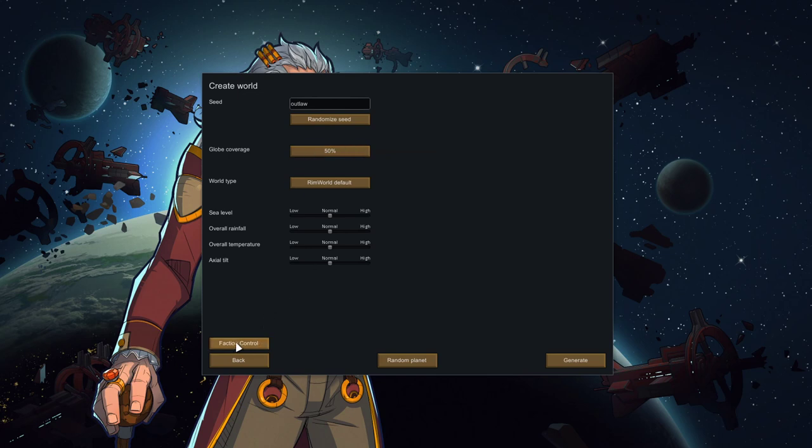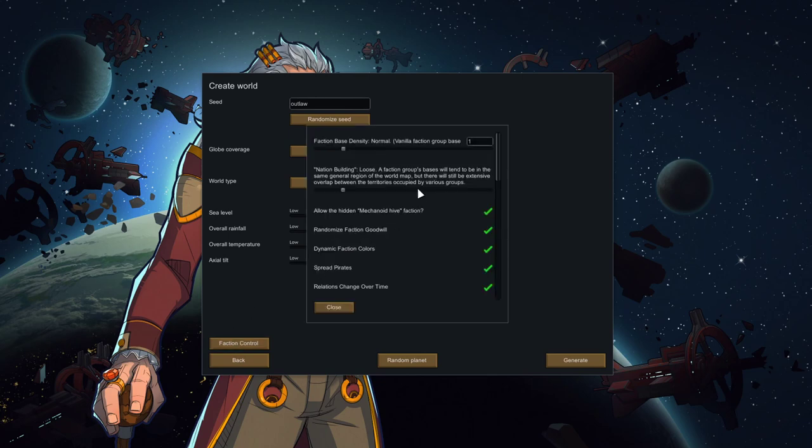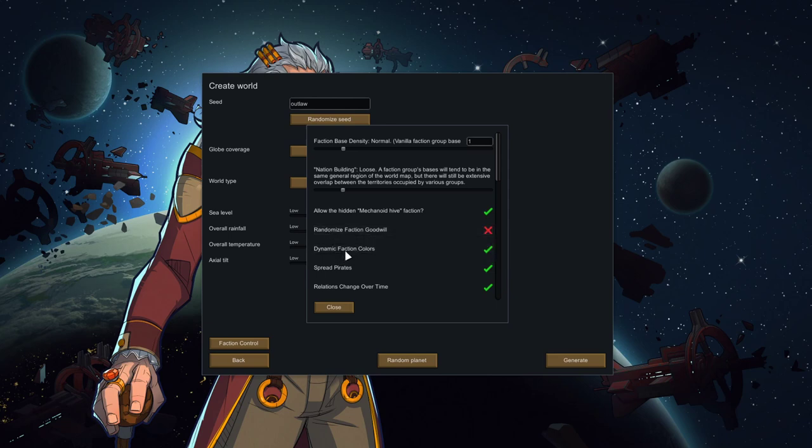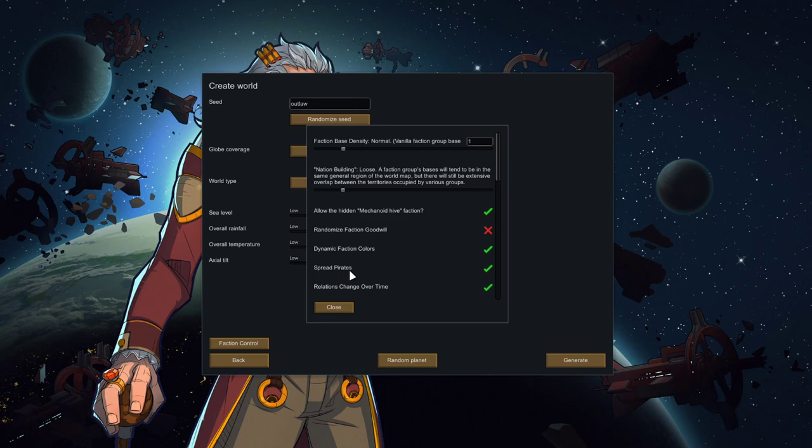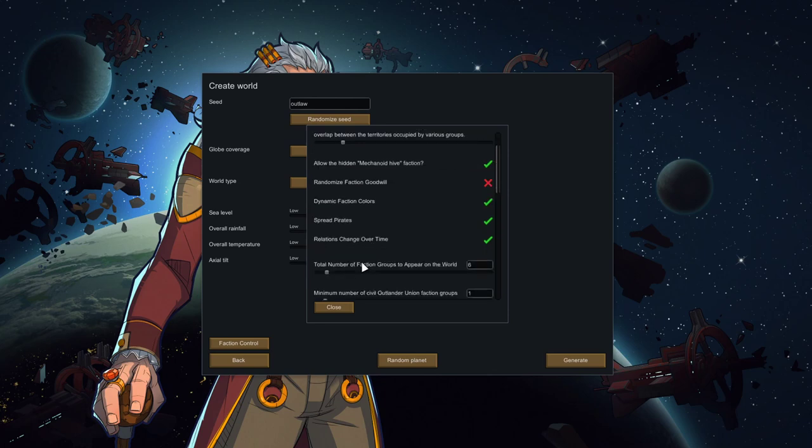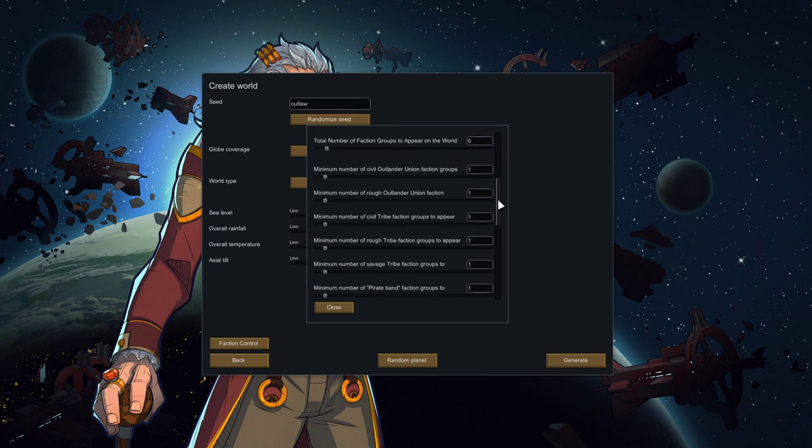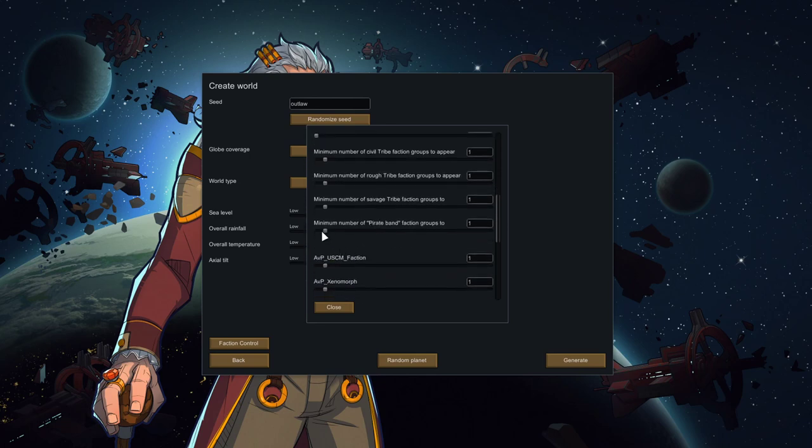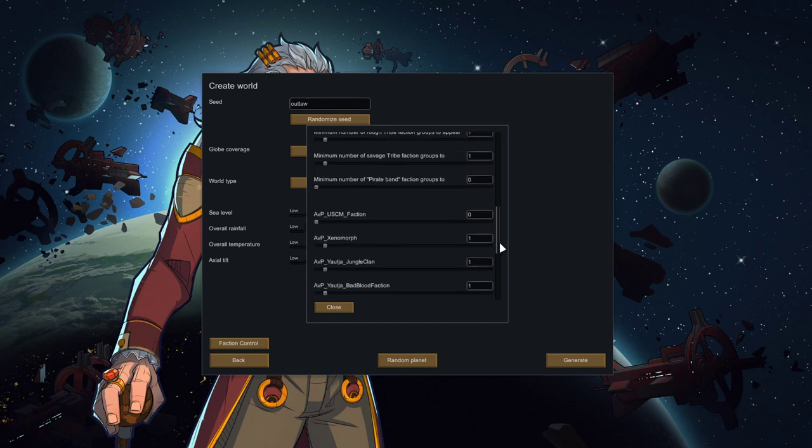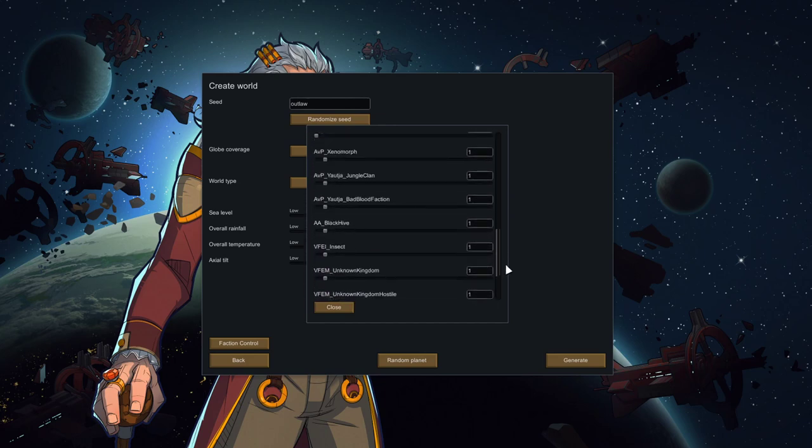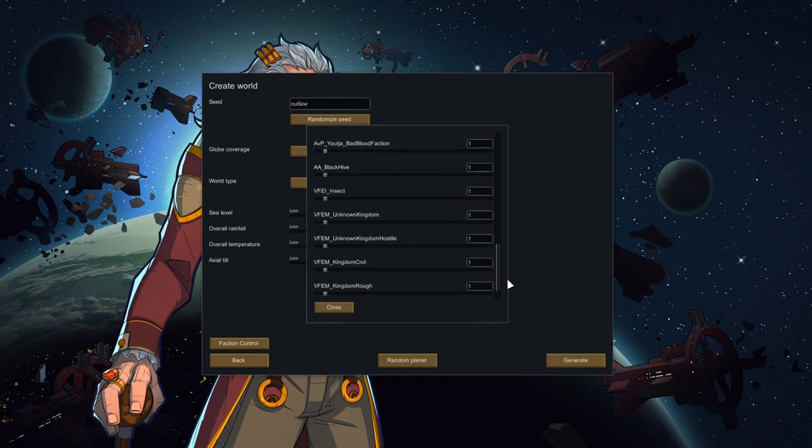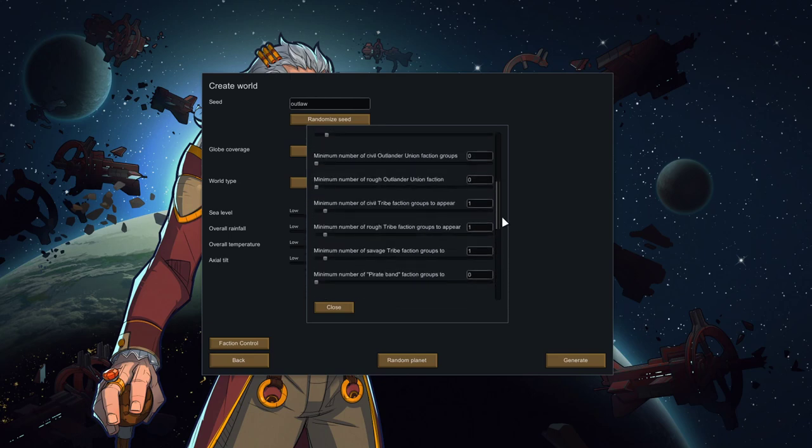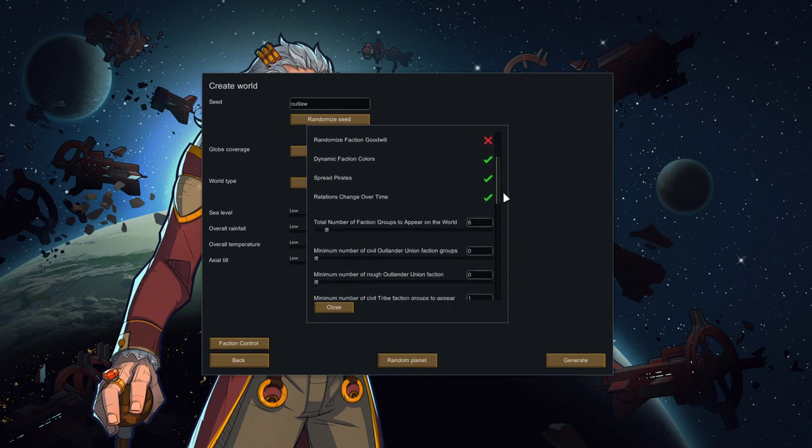And if we have multiple continents, we'll re-roll the planet. Because we don't want to have something that requires drop pods, which we can't build normally. In terms of the factions. So one thing I saw was that the Predators aren't always hostile, which I don't like. We're going to want to do no Outlander Unions. Because they will have guns. And that's against the theme. We'll keep the tribes. No pirate bands. Again, guns. No friendly colonial marines. We want xenomorphs. We want yautja. Both types. Black Hive is good. Insects are good. Unknown Kingdom. Unknown Kingdom Hostile. That's fine. Kingdom Civil. Kingdom Rough. Kingdom Savage.